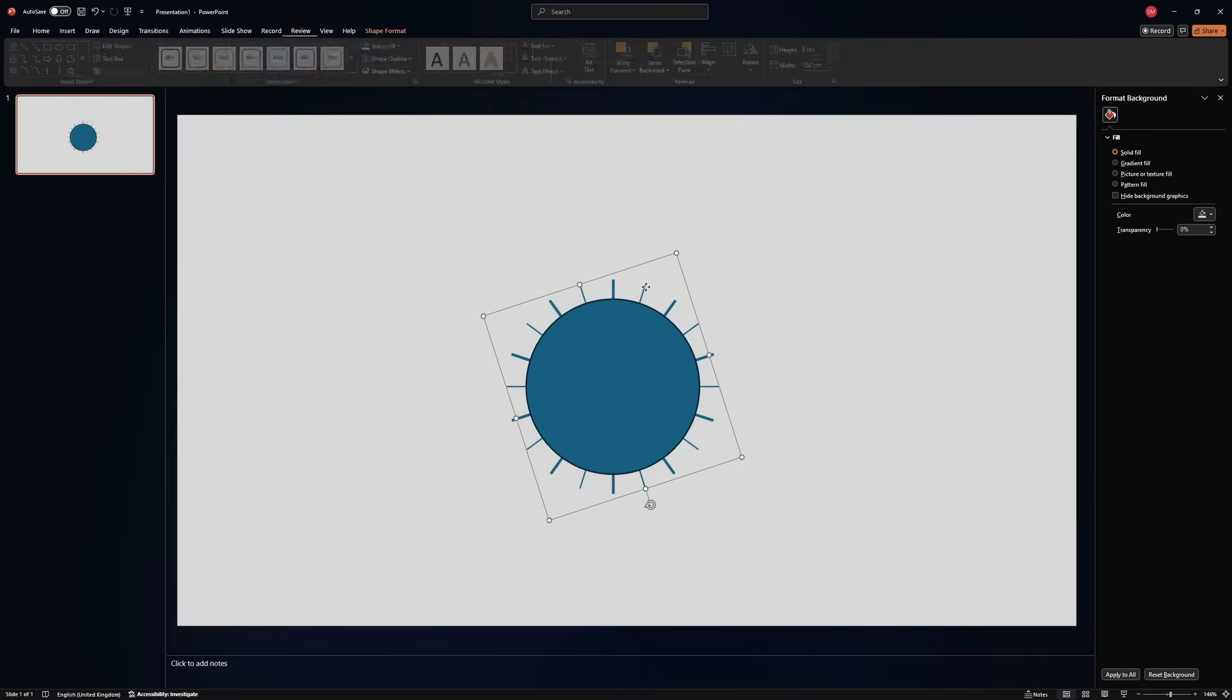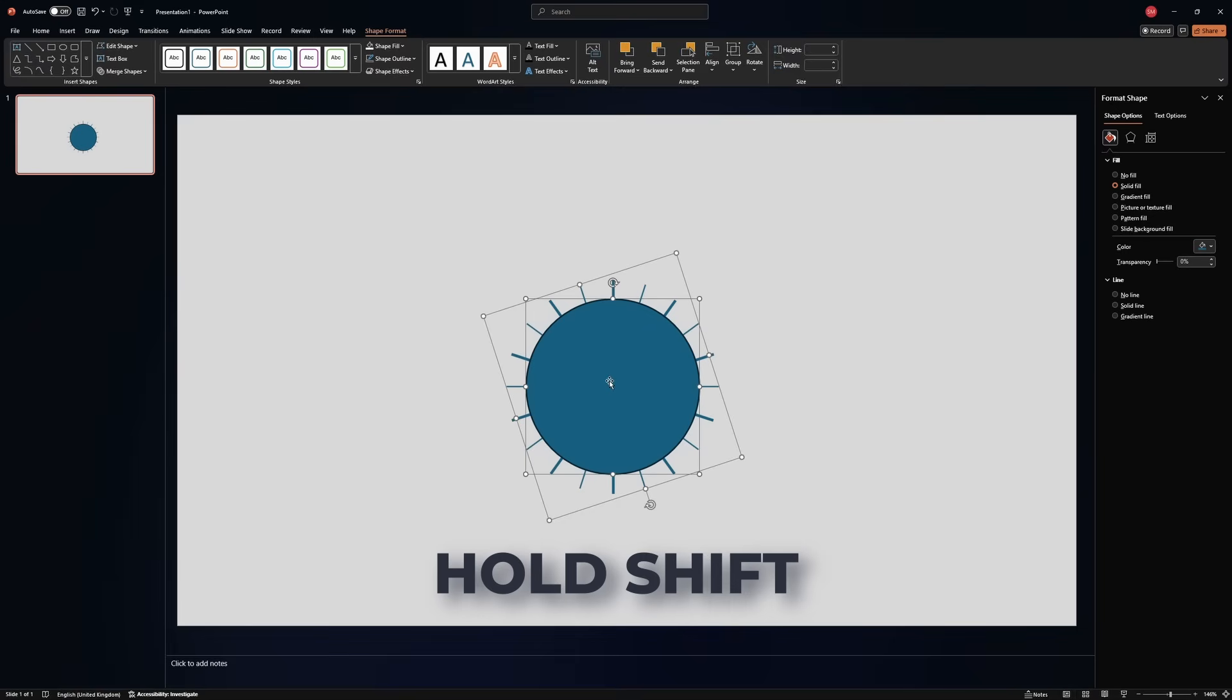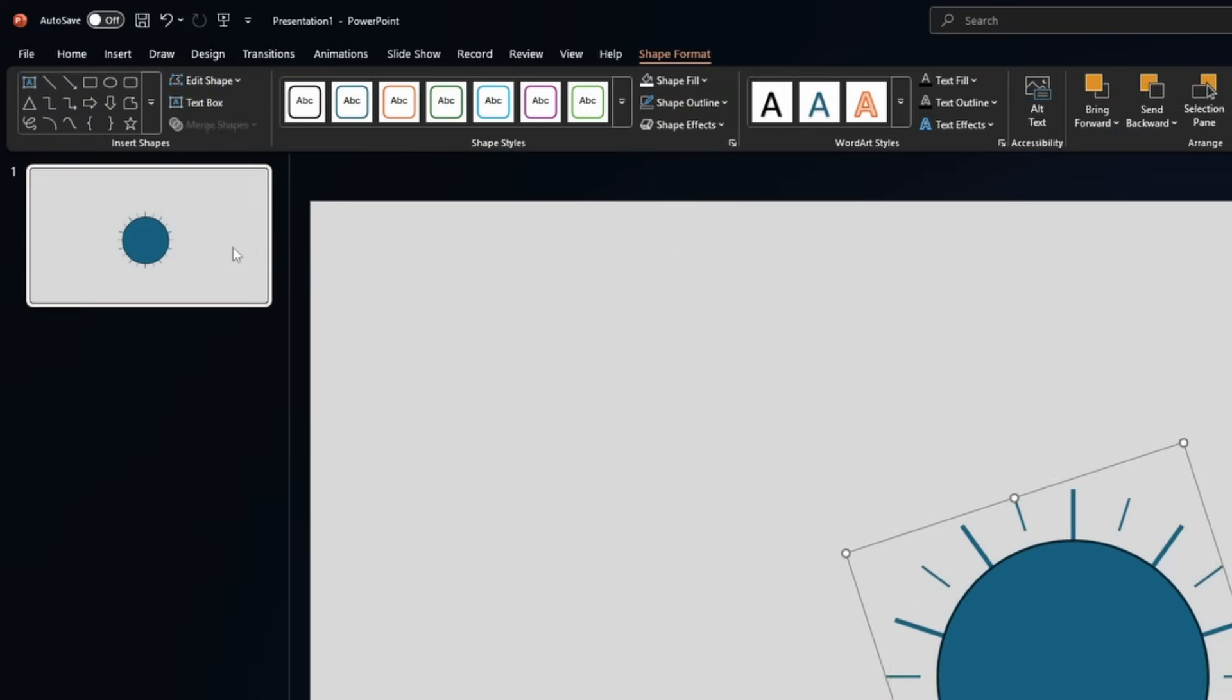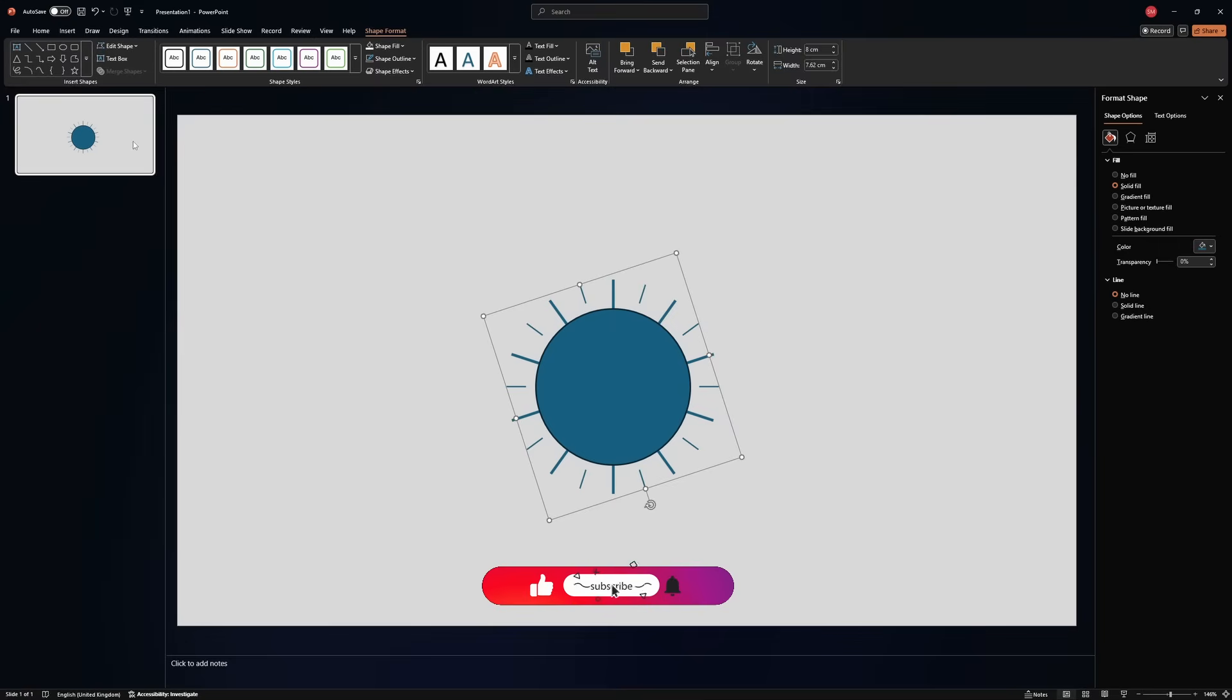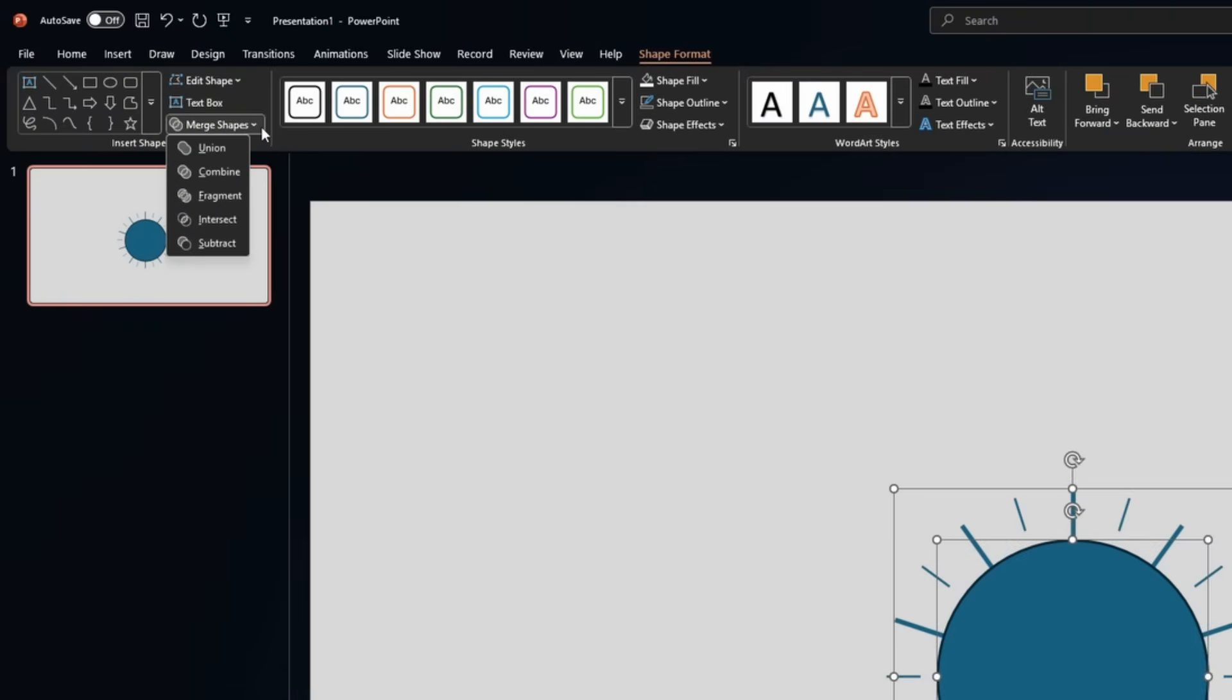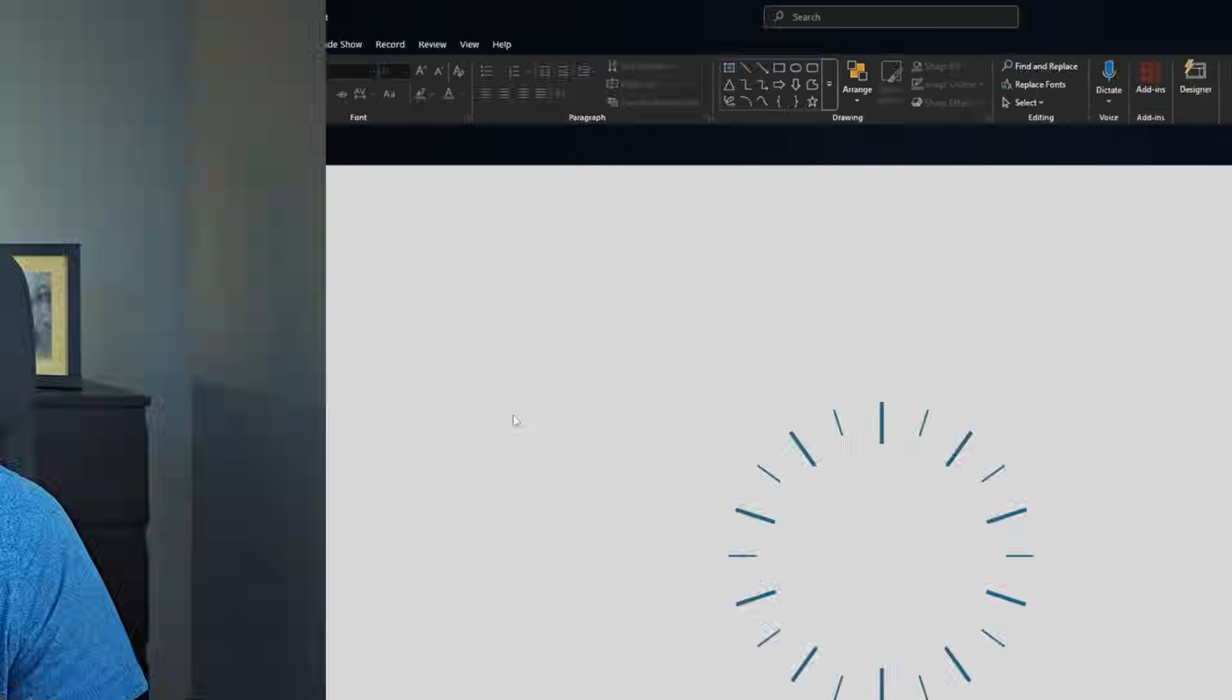Now select the thinner lines. This will select the whole shape. Holding shift, select the bigger circle, and then go to merge shapes, subtract. See? The inner part of those lines disappeared. Let's repeat the process for the thicker lines. Select the thicker lines, select the circle, go to merge shapes, subtract. Perfect.